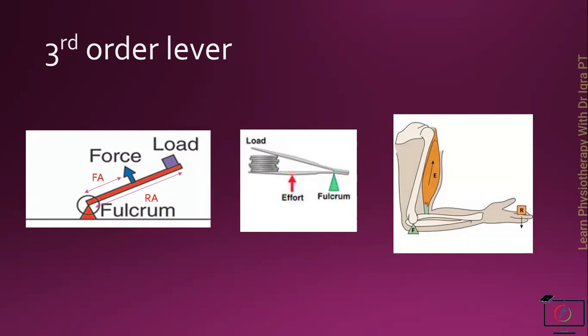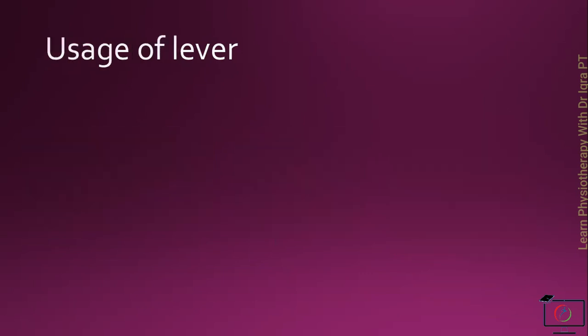elbow flexion is the example of the third order lever, in which the elbow joint is the fulcrum, the moving effort is produced by the bicep, and the resistance is the moving hand or something that is present in the hand.